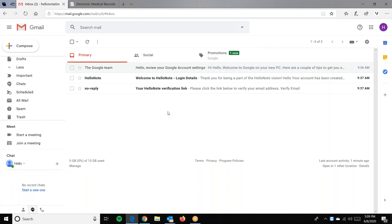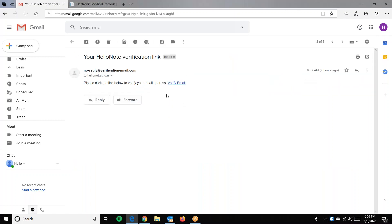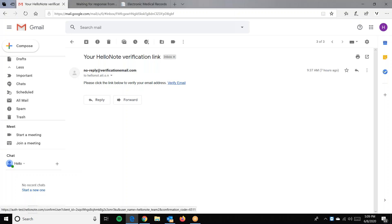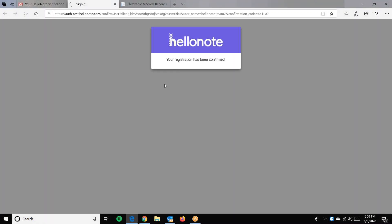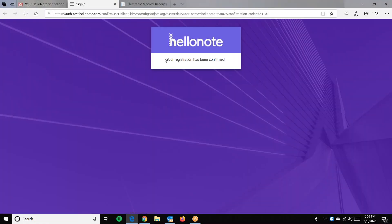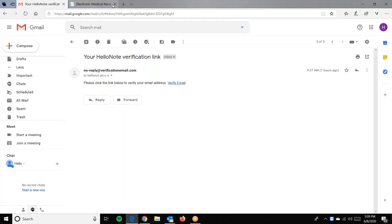Now, let's go ahead and verify our account. We'll click 'Verify Email' and it will bring us to the page and tell us that the registration has been confirmed. We'll click out of it.